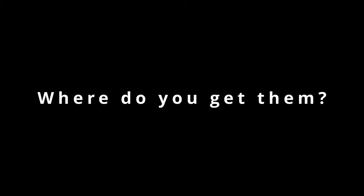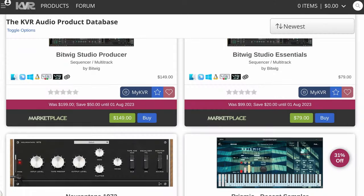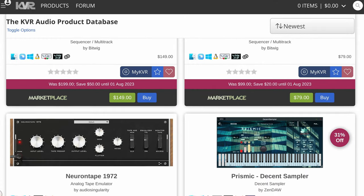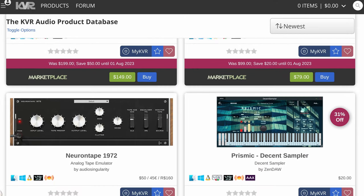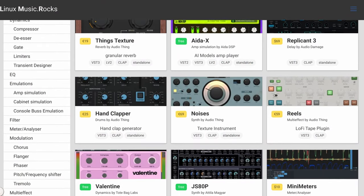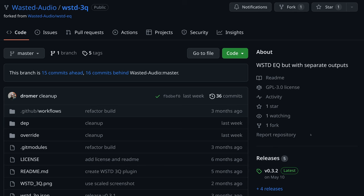But you're probably asking, where do you get Linux audio plugins in the first place? My two favorite spots: KVR Audio Production Database and linuxmusic.rocks.